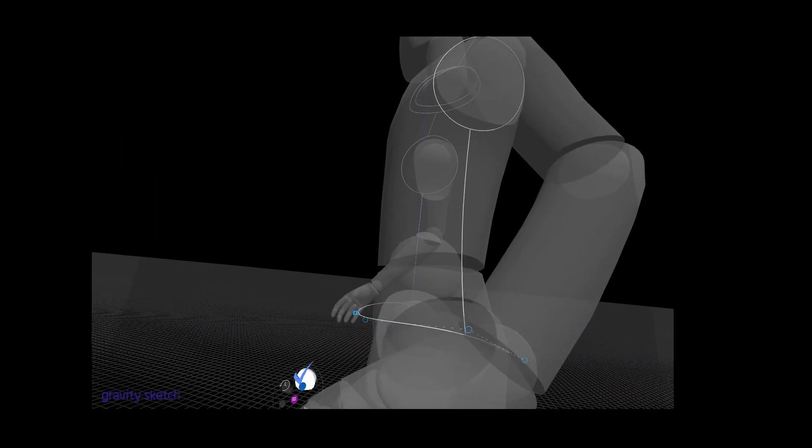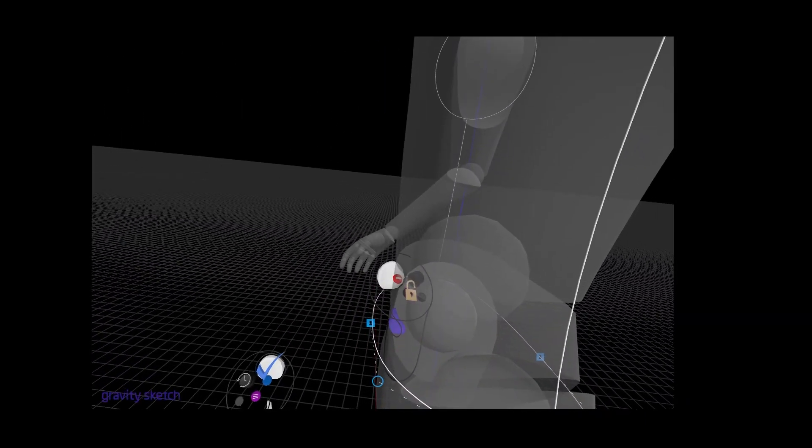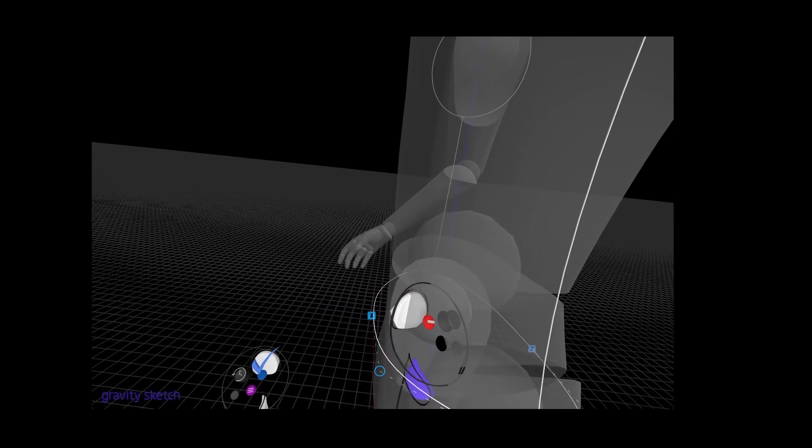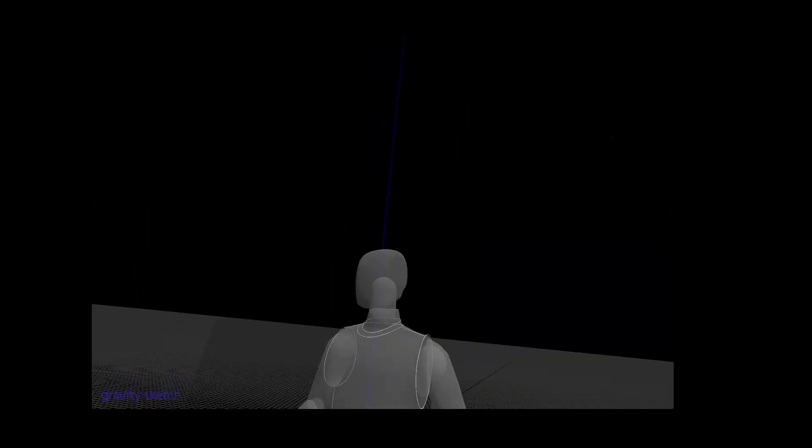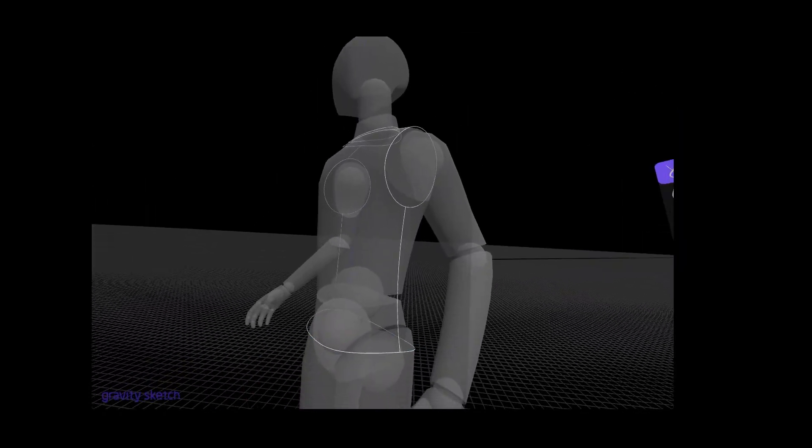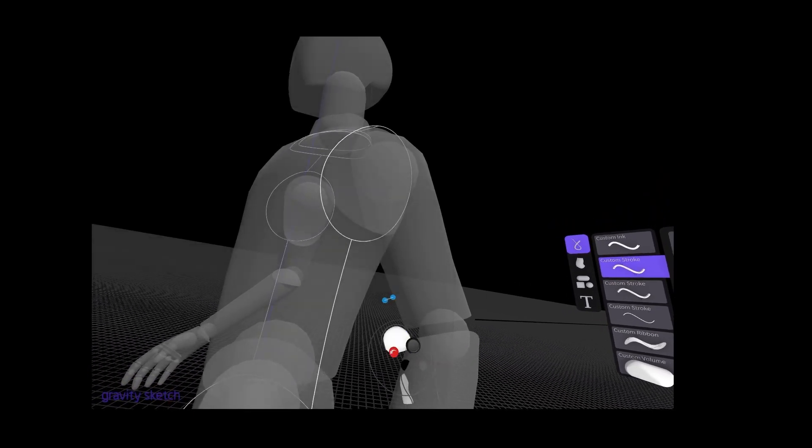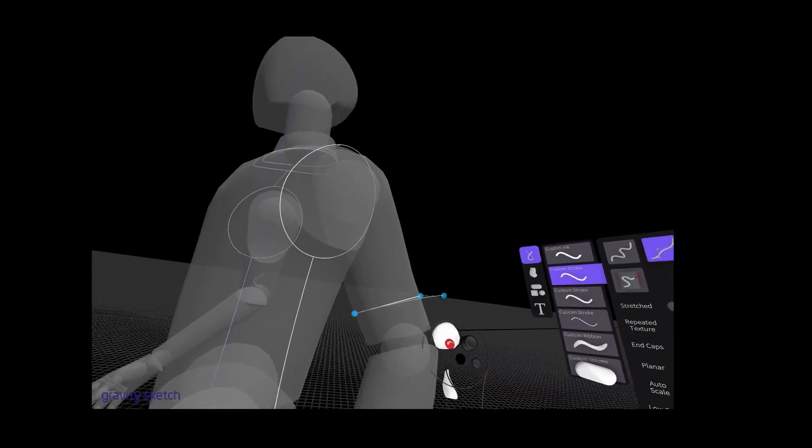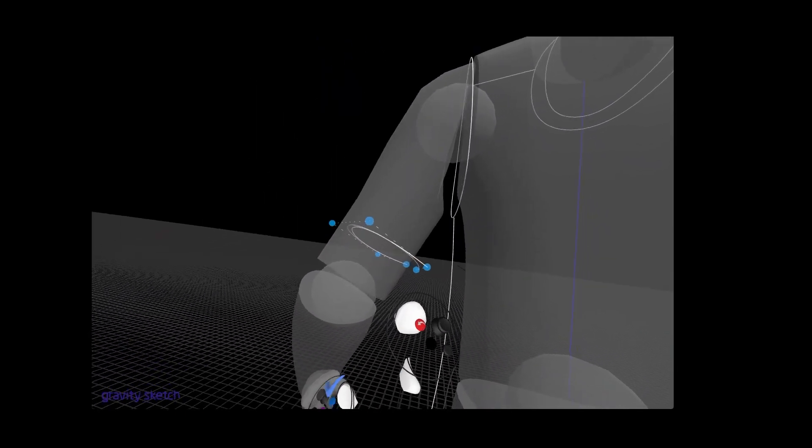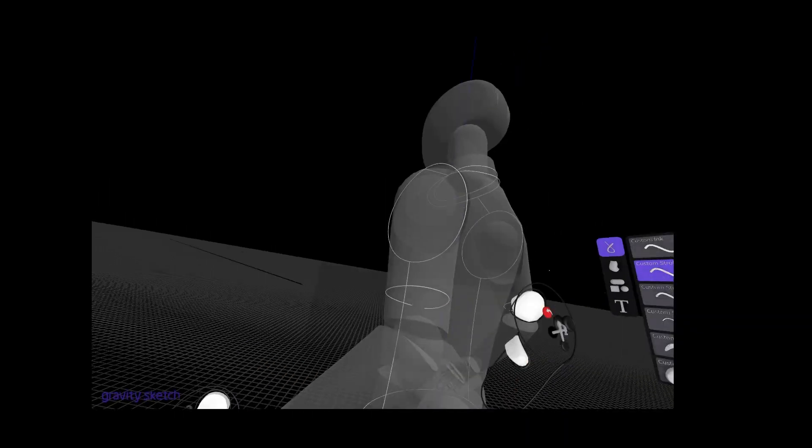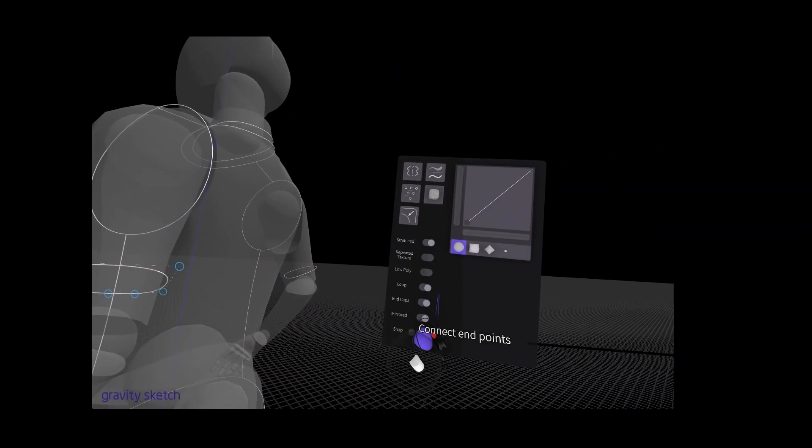It's super important to put in the hem lines because this is going to help establish and create some solid points to create the volume that you want for your garment. Let's draw this sleeve hem.